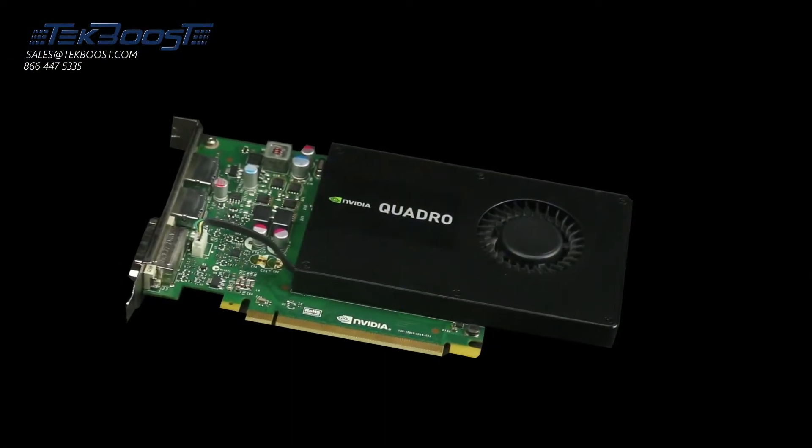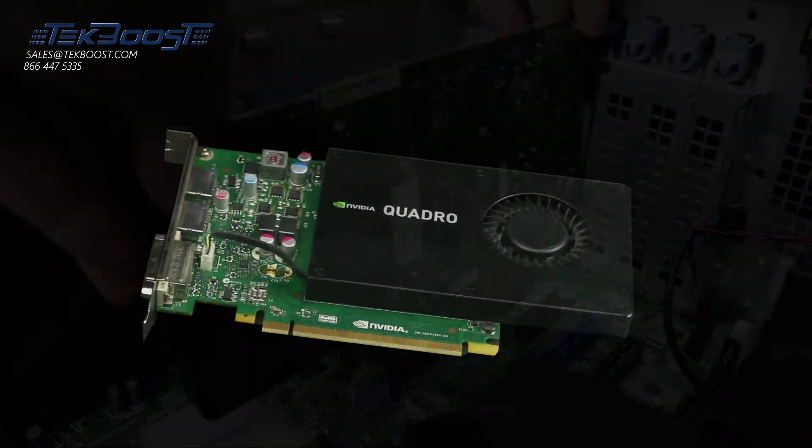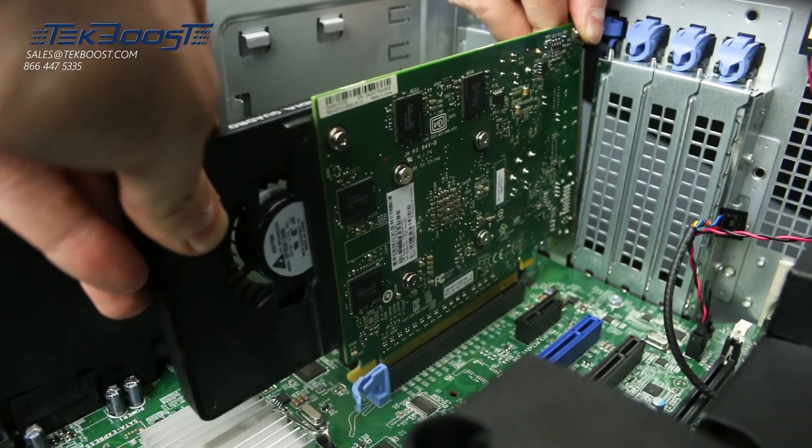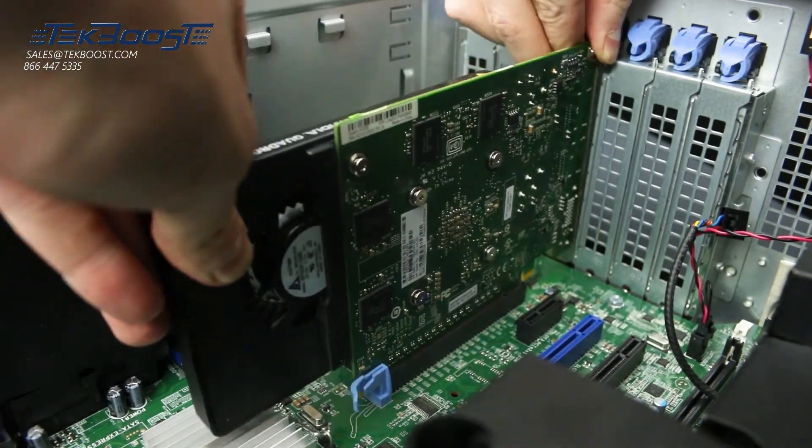You can now install the video card. Press firmly down to ensure even alignment and a proper install.